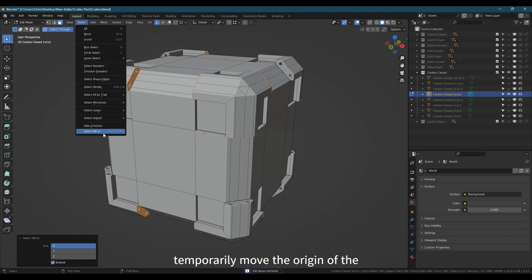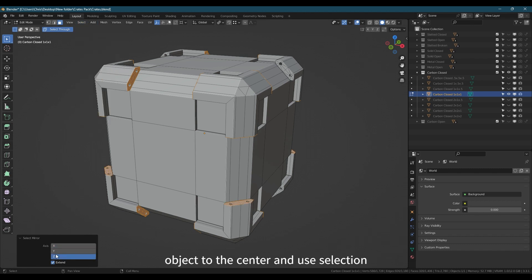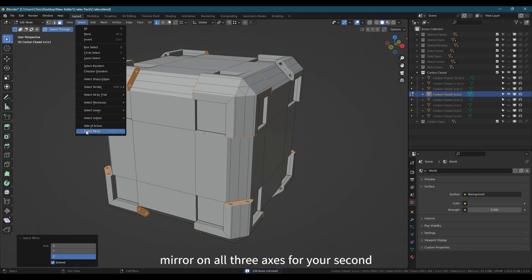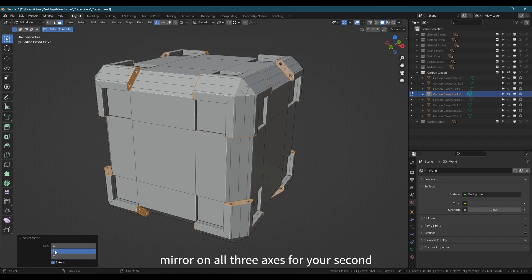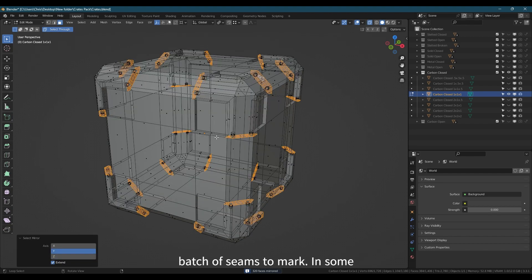You can temporarily move the origin of the object to the center and use Selection Mirror on all three axes for your second batch of seams to mark.